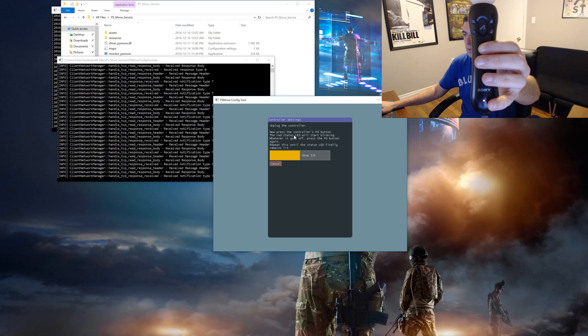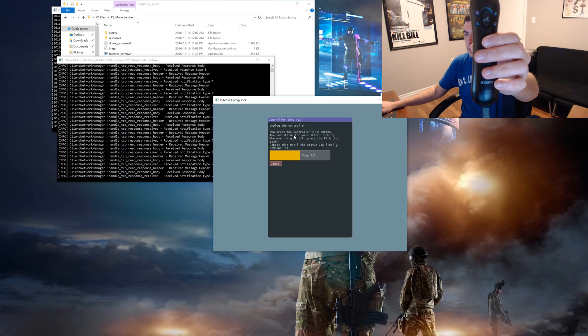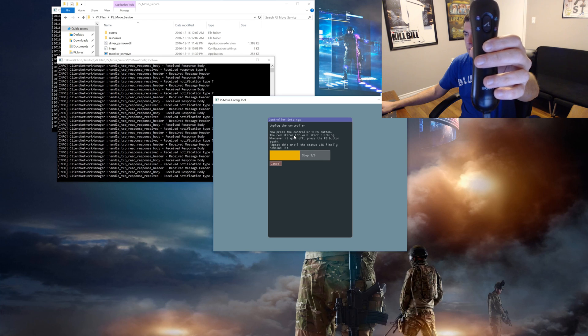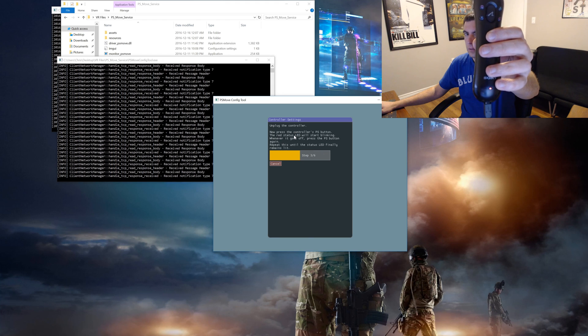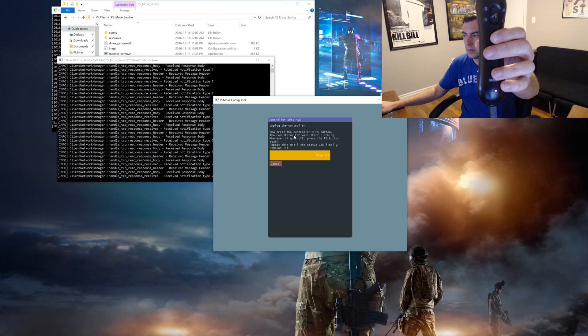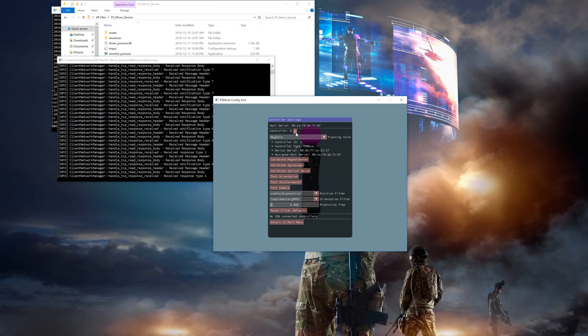Once it's connected it'll bring you to the controller options screen. From here you can plug in the second controller. Click on pair USB again and then repeat the process for this controller and the next one. You'll know when the controller is properly connected when the light stays solid on the bottom of it. The config tool should now see all three controllers. Controllers 0, 1, and 2.